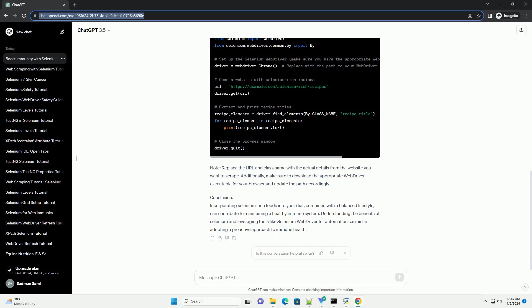Viral Defense. Studies suggest that selenium deficiency may be linked to increased susceptibility to viral infections. Adequate selenium levels contribute to the body's ability to defend against viruses and other pathogens.